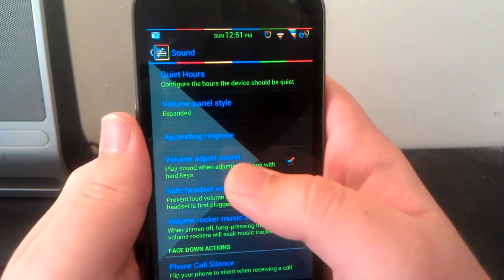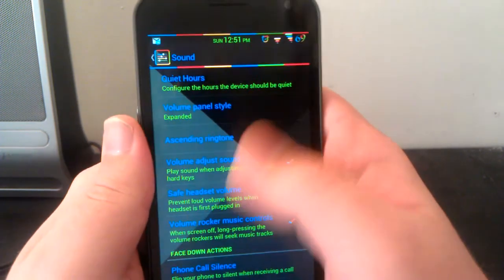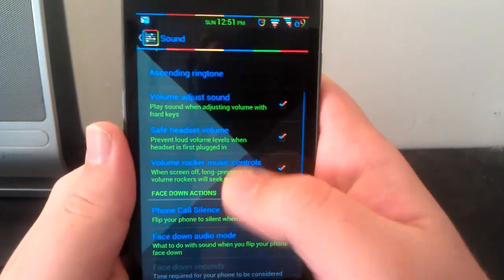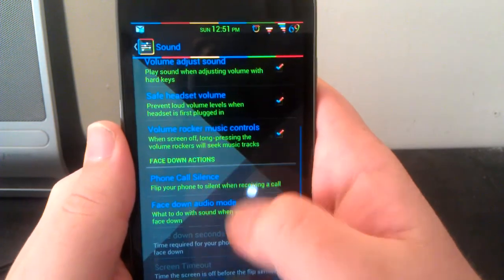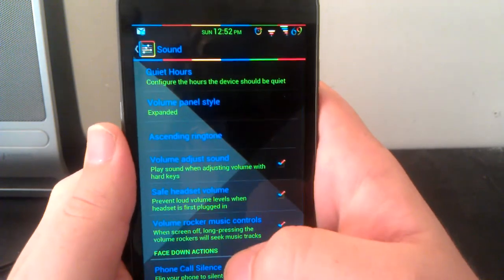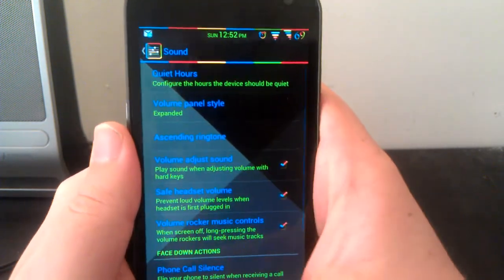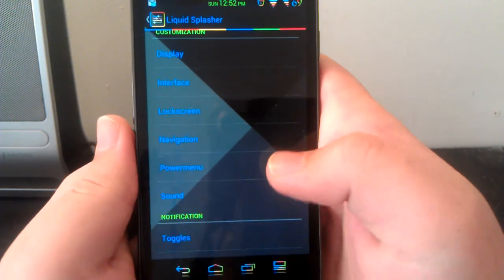I have mine as expanded but you can have it as expandable, so when you hit something you can hit the little settings and then it expands. This is also where you can adjust like if you have your phone face down during call and stuff like that.